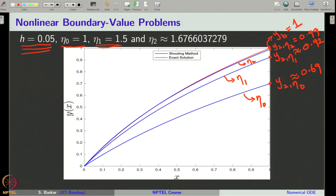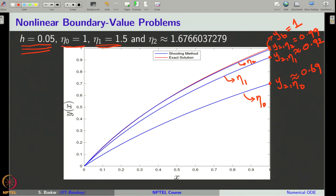This is how the shooting method works. If you carefully understand it, coding is not very difficult given that we have already learned the coding for the Euler method. You can combine the Euler method and the secant method to develop a Python code for the shooting method. With this note, let us end this lecture. Thank you for your attention.